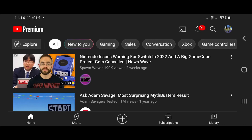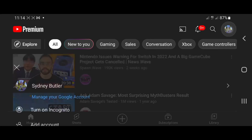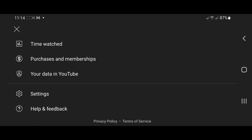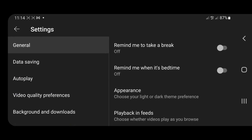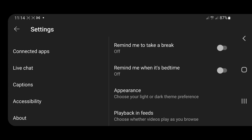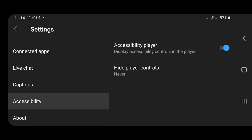As mentioned earlier, only the Android version of the YouTube app comes with a built-in accessibility option in the settings menu. Here's how to make the YouTube pause button and other controls disappear during playback. Launch YouTube and tap the profile picture or avatar at the top right corner, then select Settings, then select Accessibility, and toggle the accessibility player option off.